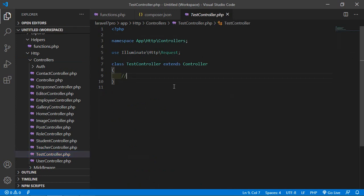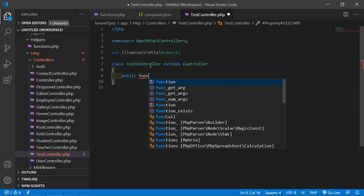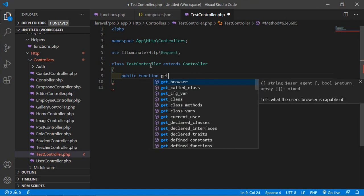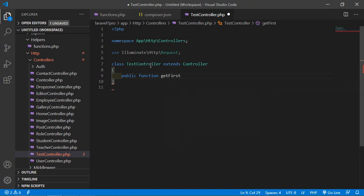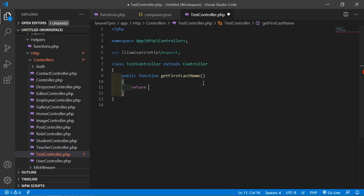Inside the TestController, just create a public function. Let's say the function name is getFirstAndLastName. Here, simply return and call the helper function split_name, passing the name 'Zach Miller'. Now save the file.